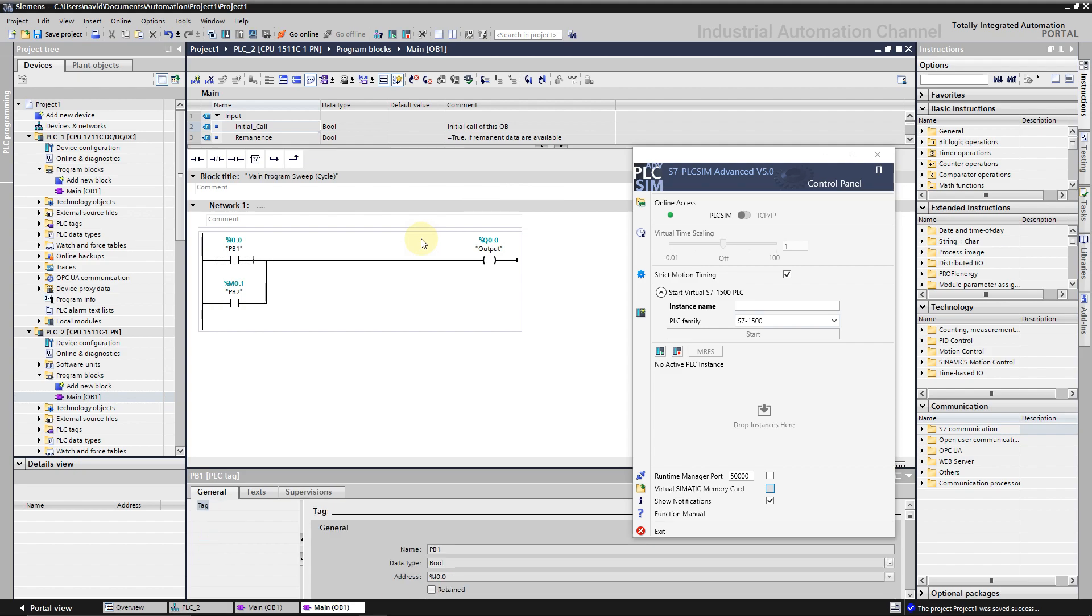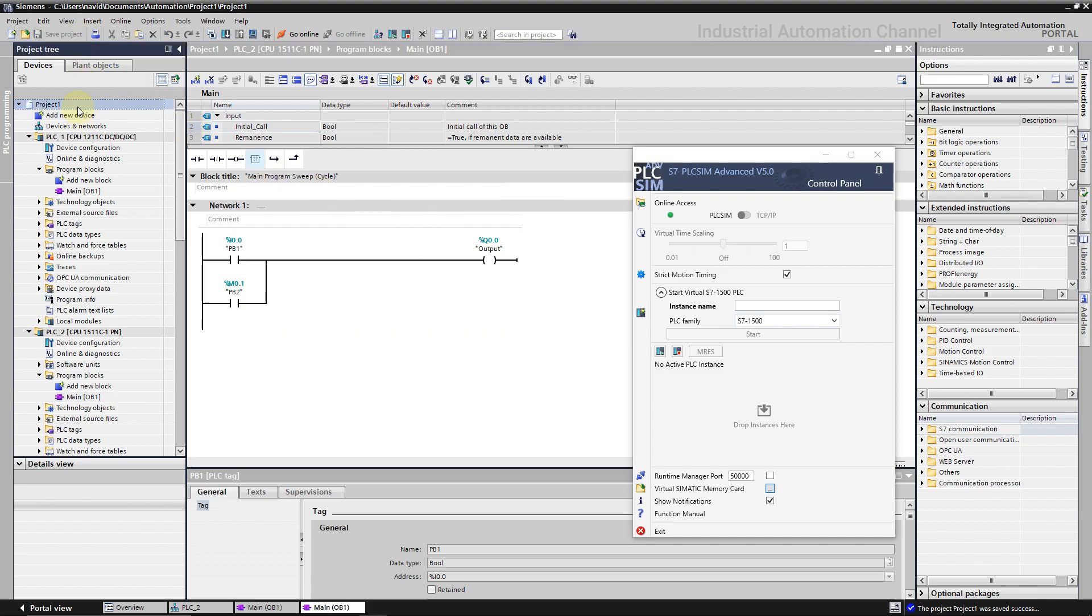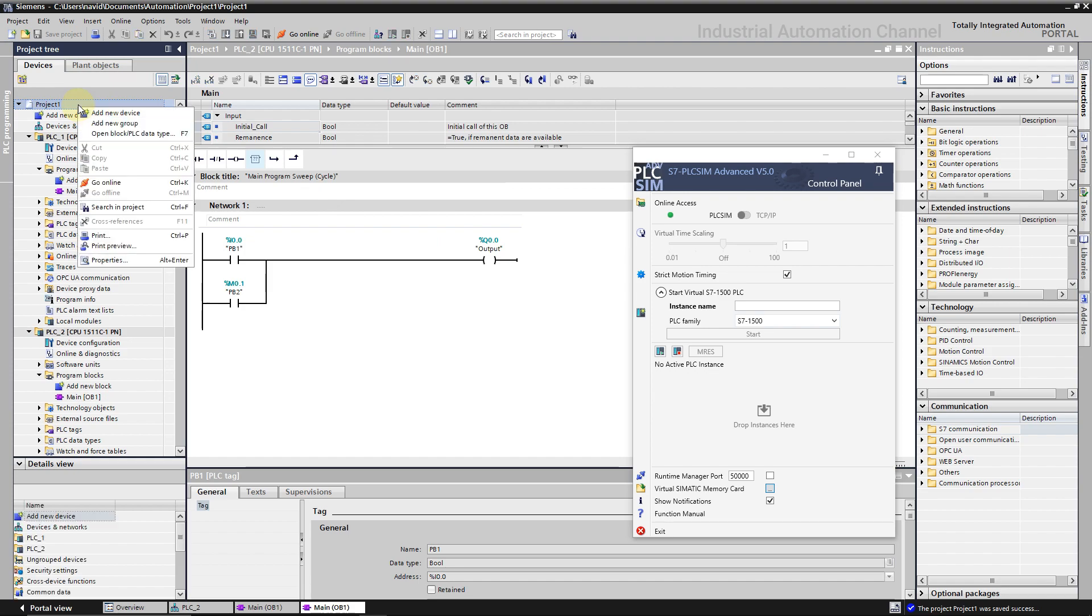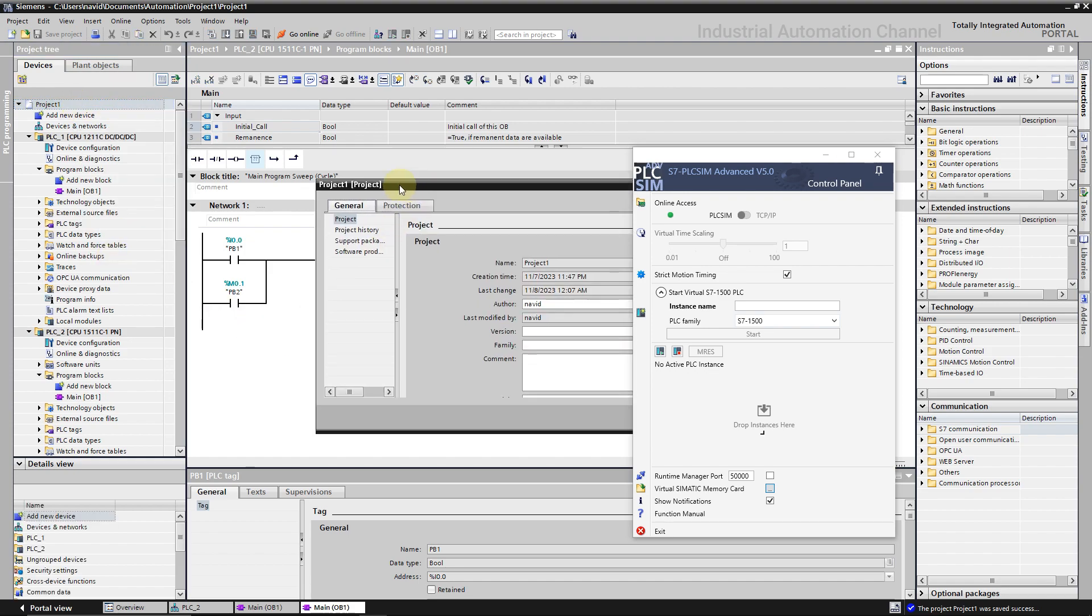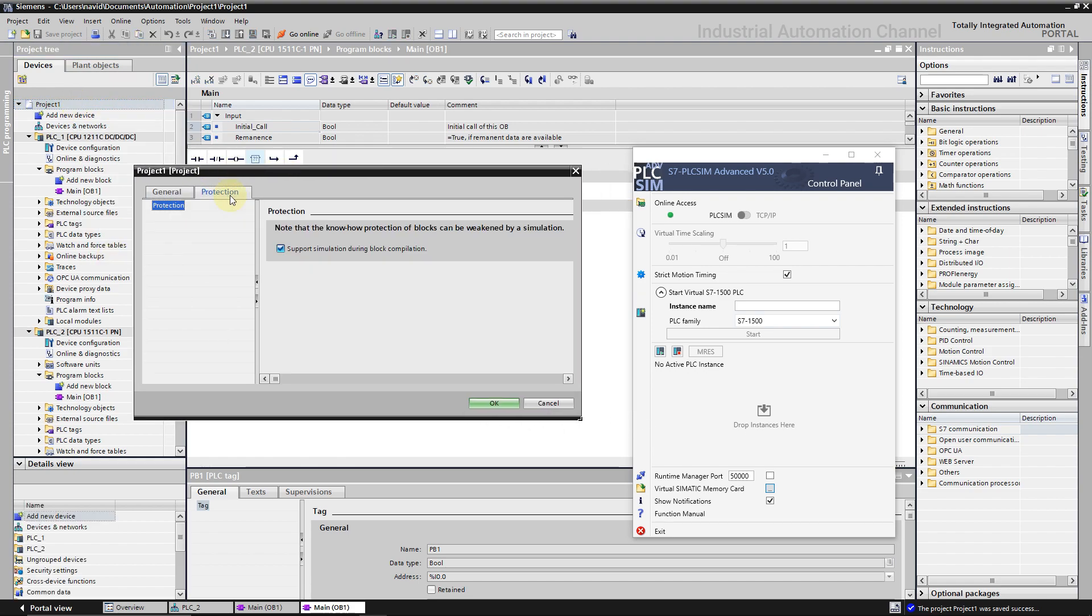Before using PLC Sim Advanced, make sure you have activated the access of PLC simulation to the TIA program. It will be activated when we want to use a normal PLC Sim because if you remember, with the popup window TIA asked us to activate it. But if it's not activated, click on project and properties. Go to protection tab and make sure this option is checked.